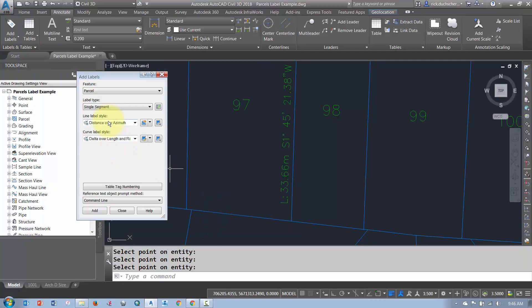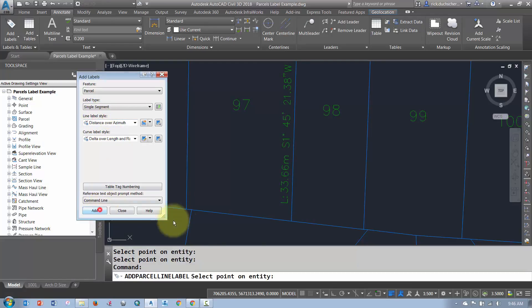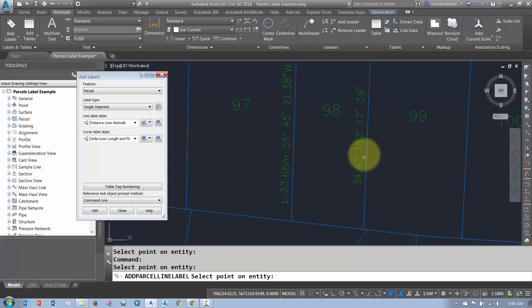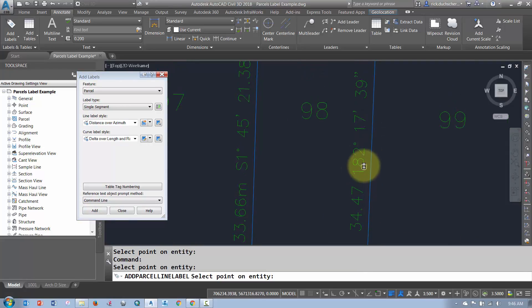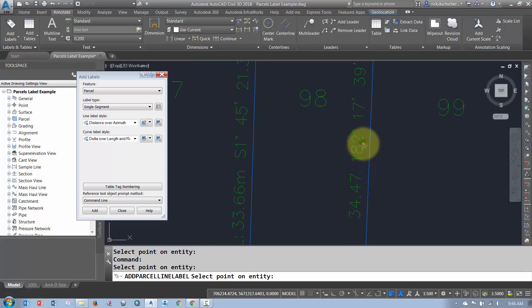And then now, I can go ahead and label the lines with my new style that I've got set here. So I'm going to go Add. I'm going to set this new line. Now, what I would like to do is maybe stack the distance over top of the bearing, or my Azimuth.